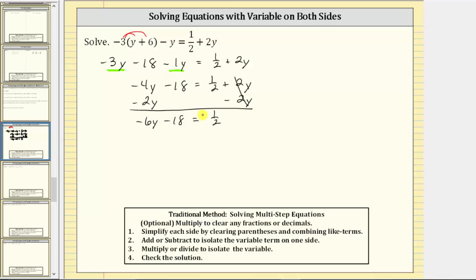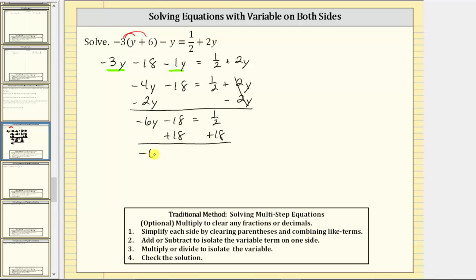We still have not isolated the y term — in this case, the negative six y term. We need to undo this minus 18 by performing the opposite operation on both sides, which means the next step is to add 18 to both sides. Simplifying, we have negative six y, and negative 18 plus 18 is zero, so we have negative six y equals one half plus 18, which is 18 and a half. Let's write that as an improper fraction: the denominator is two, the numerator is two times 18 equals 36, plus one equals 37. So the right side is 37 halves.